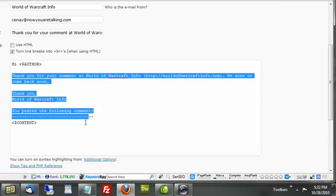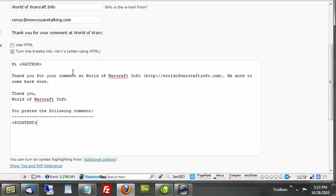Remember you want to make this personable. You want to make it so that they think you've read their comment. As such, there are some additional little tags that you can use, like author, for example, that'll use the name that they put in the comment. So you can say, hi, author. And if they put in Sine, it would say, hi, Sine. Thank you for your comment.